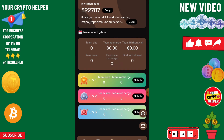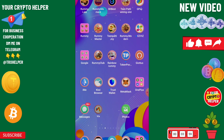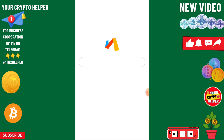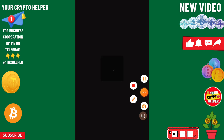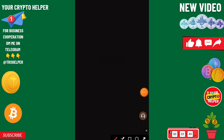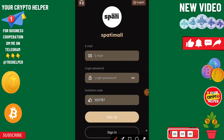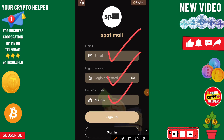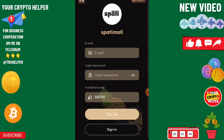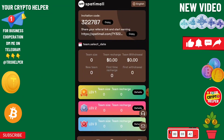I will show you how to register through my link and explain everything step by step. You need to enter all information: email ID, login password, and invitation code, then click on sign up. After the sign-up process is completed, you can proceed.